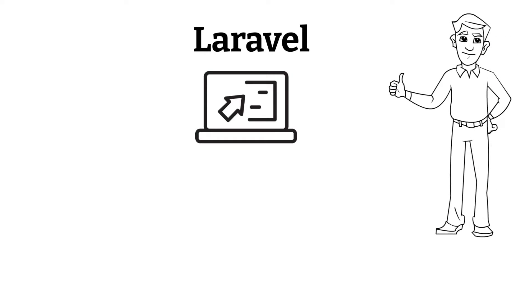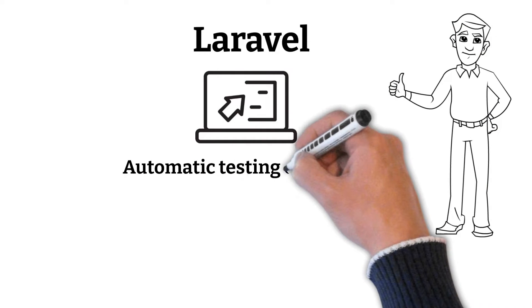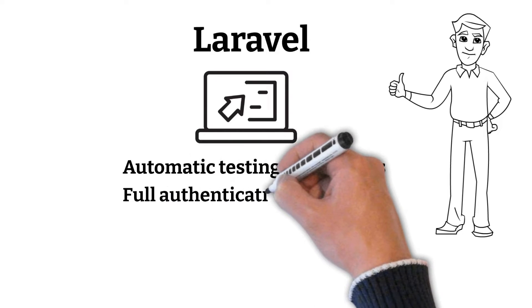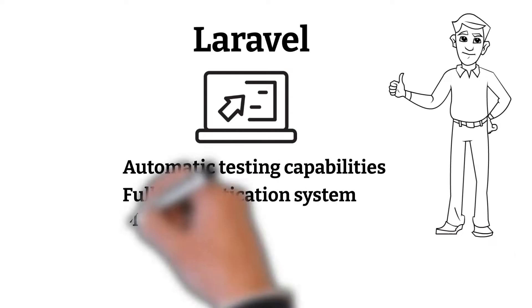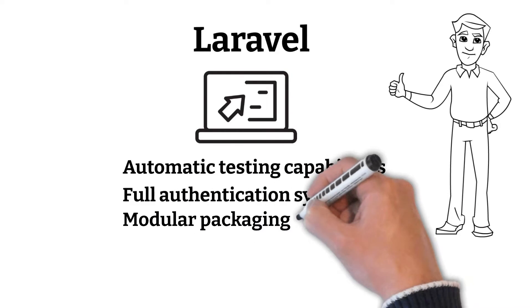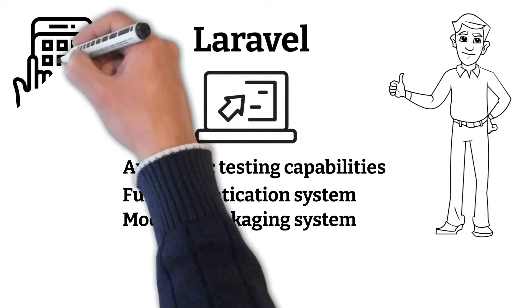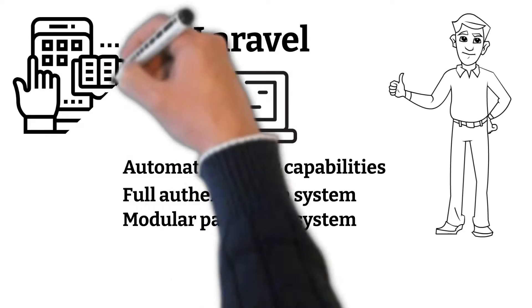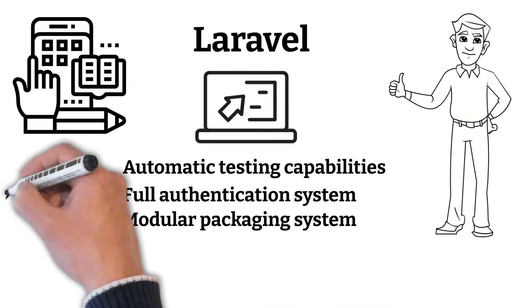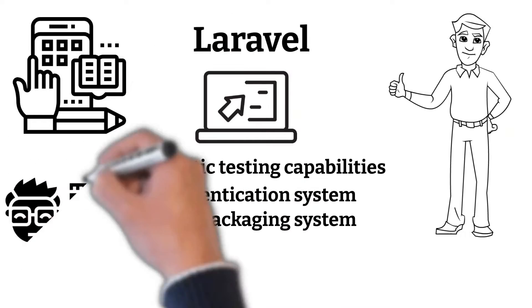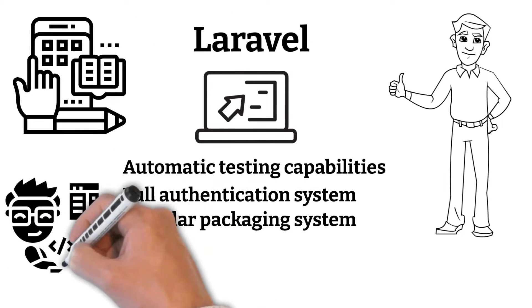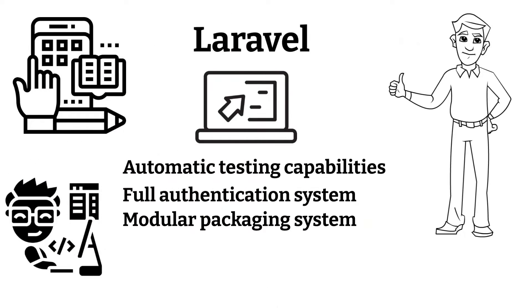It has a lot of built-in features, including automatic testing capabilities, a full authentication system, the use of a modular packaging system, and many others. Although front-end functions are available, the framework is primarily for back-end development.